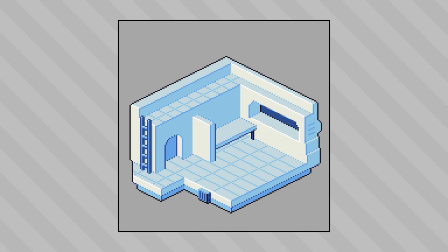All right, well that'll do it for part one. This is the foundation of our scene, and in the next video we're going to fill the room by building out some objects and characters. So thanks for watching, and I hope to see you in the next one.